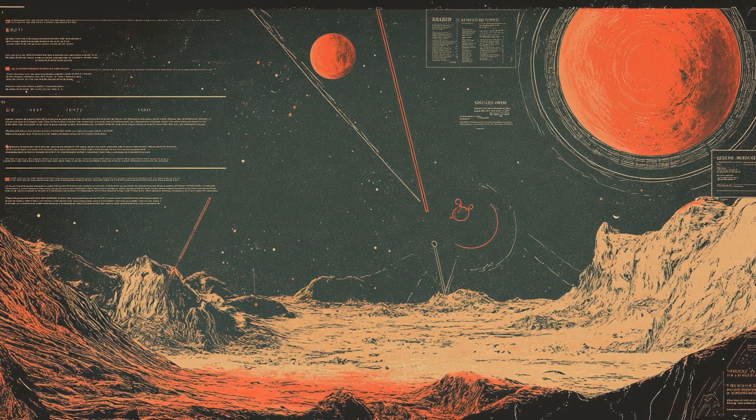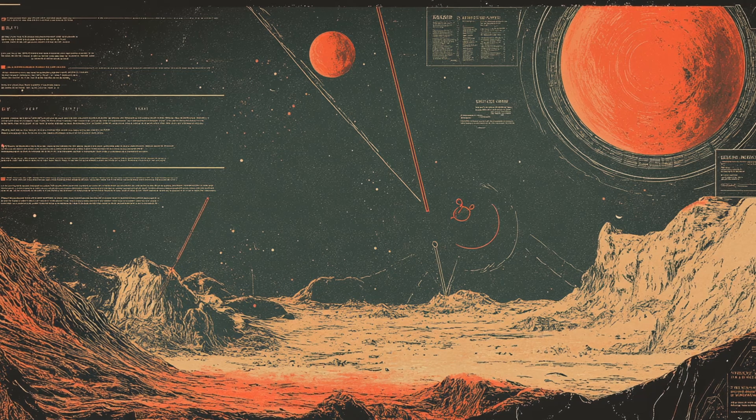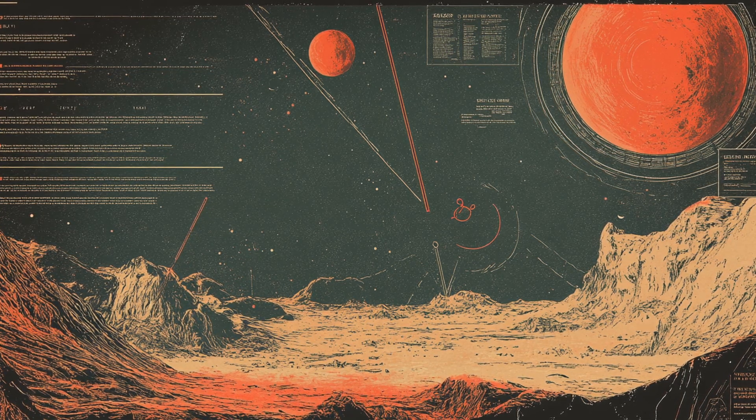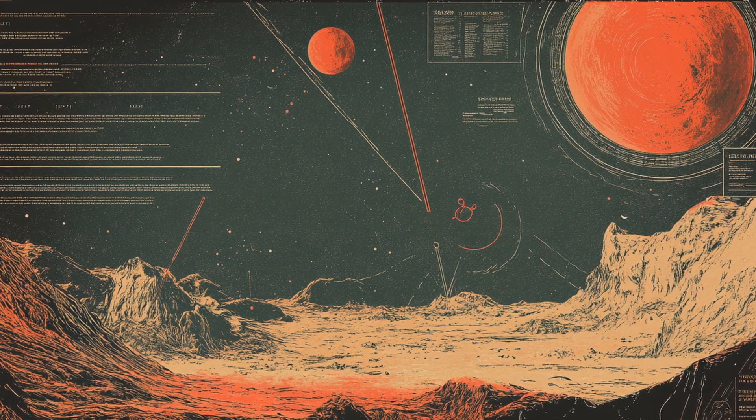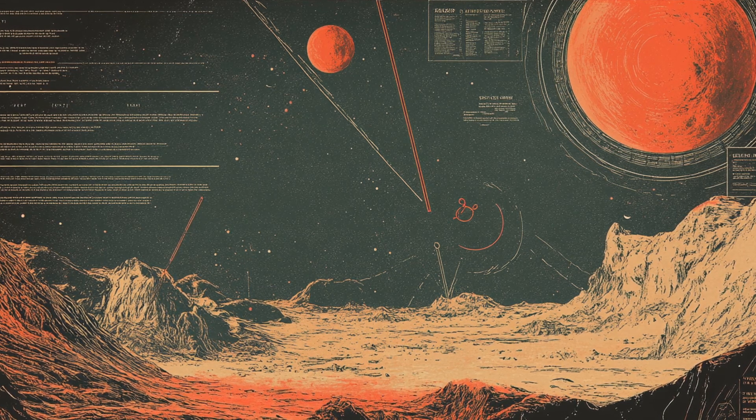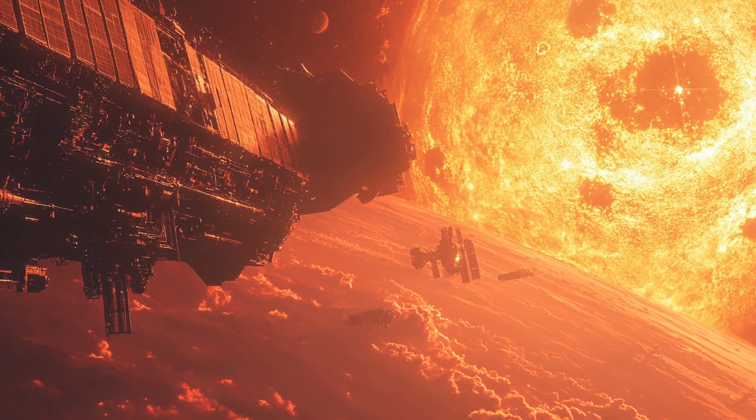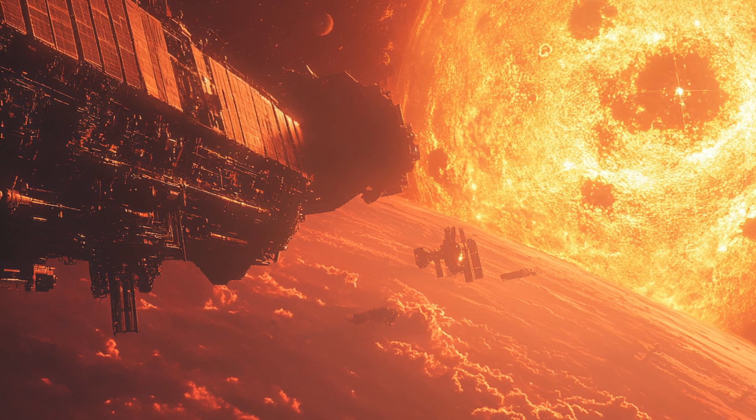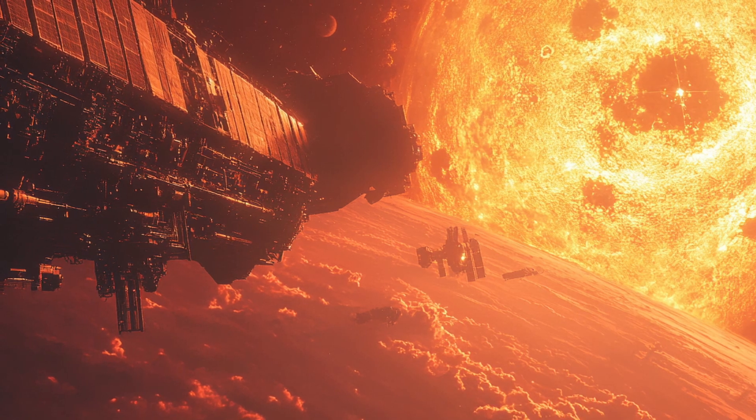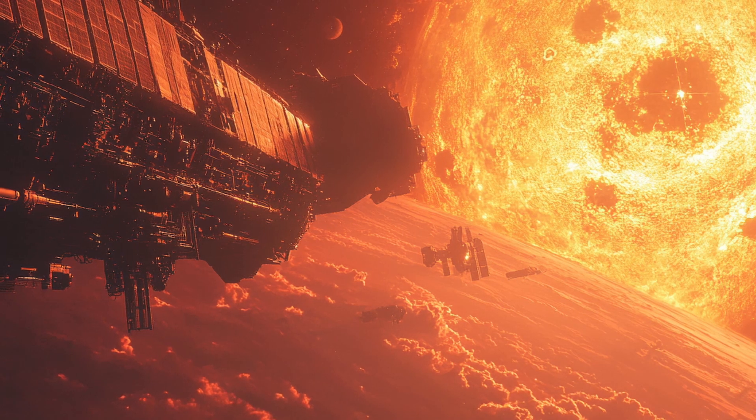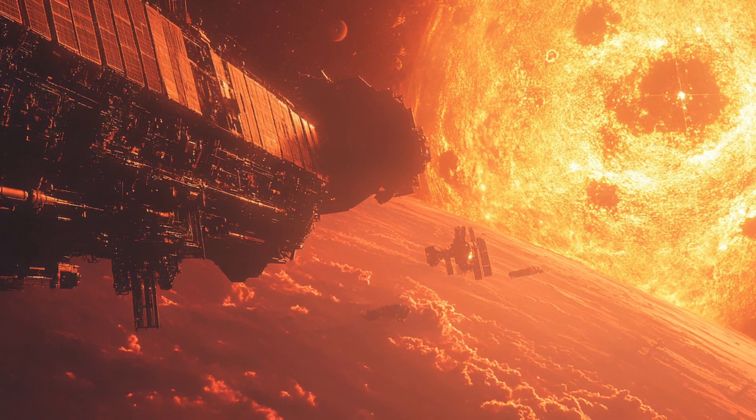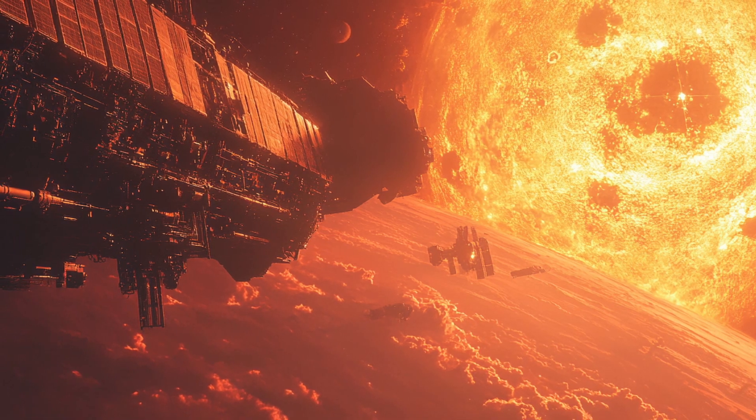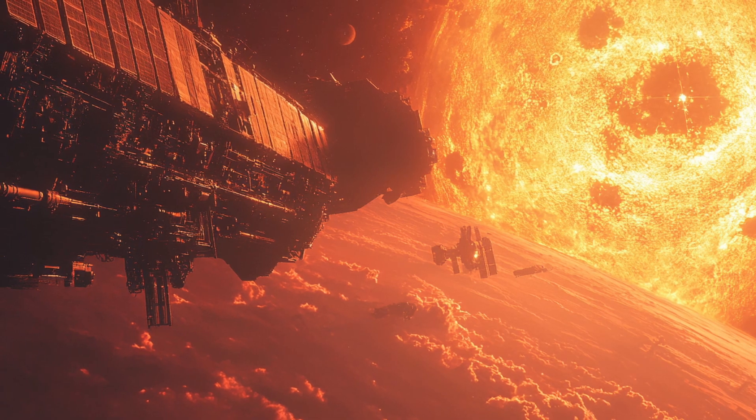The TRAPPIST-1 system represents one of astronomy's most tantalizing discoveries. Here's what we know with certainty: Seven Earth-sized rocky planets orbit a small red dwarf star just 40 light-years away. Several of these planets receive amounts of starlight similar to what Earth receives from our Sun. Preliminary data suggests these planets have atmospheres, and at least some of them may contain significant amounts of water. What remains unknown or hypothetical is equally fascinating: Whether any of these planets have conditions truly similar to Earth. Whether liquid water exists on their surfaces.